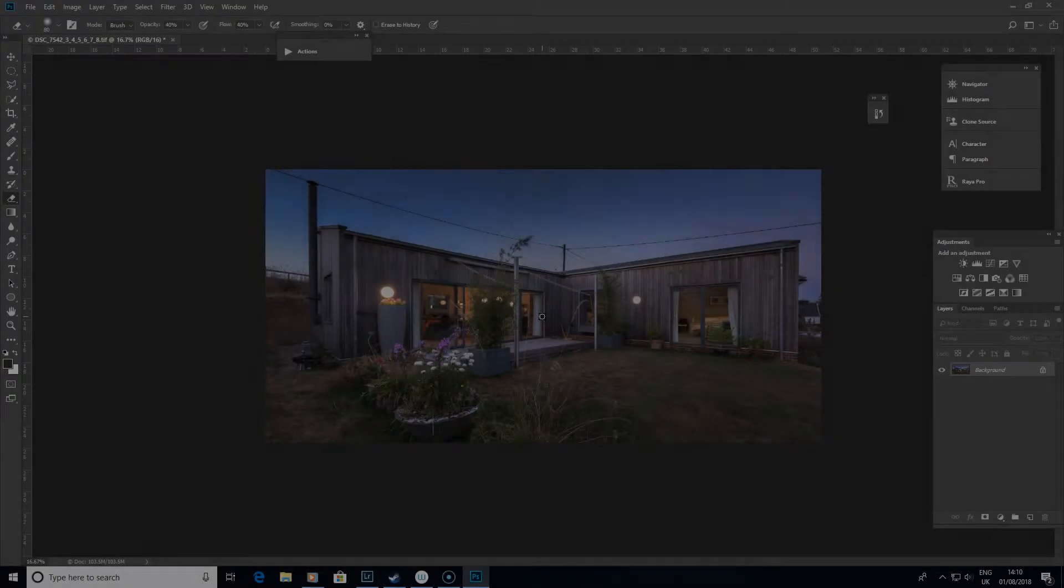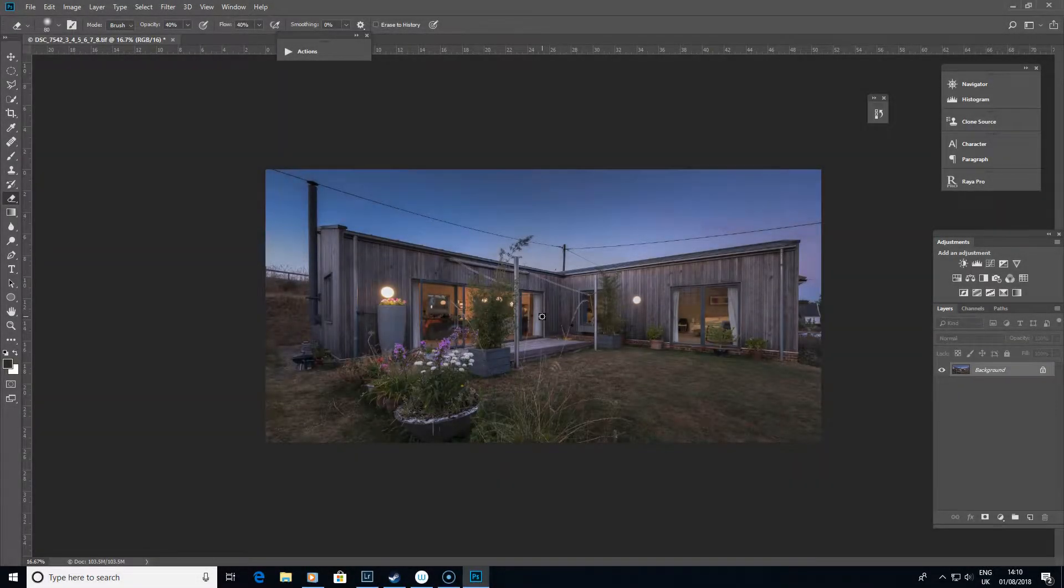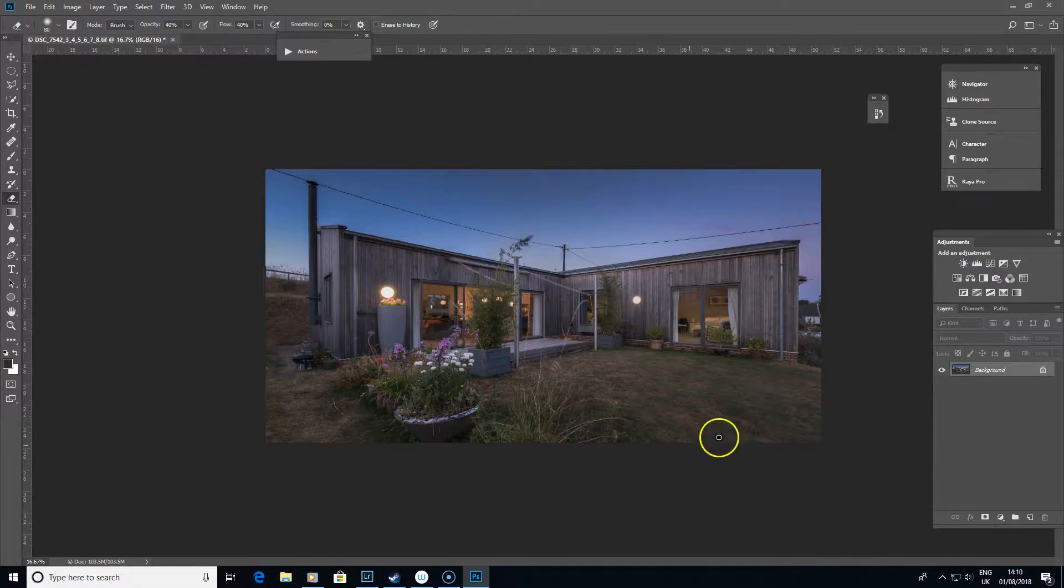Hello, I'm Joe Lenton from Original Art Photography, and in this video I want to show you how easy it can be to repair grass in Photoshop.